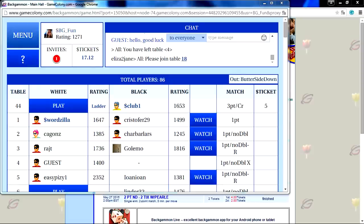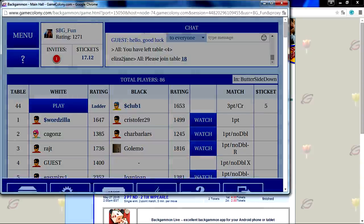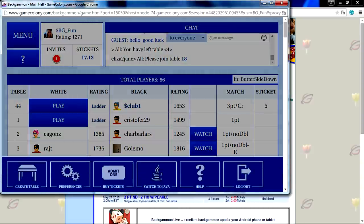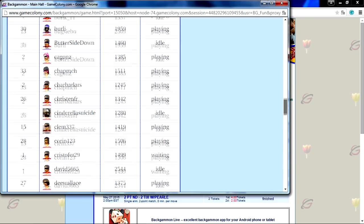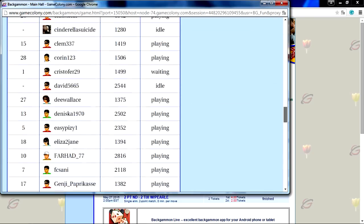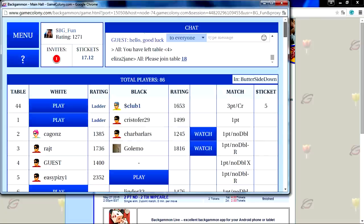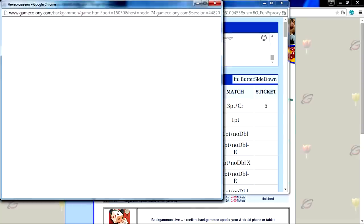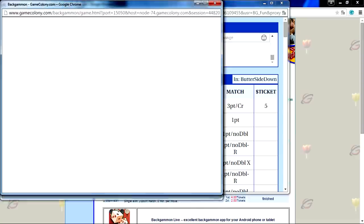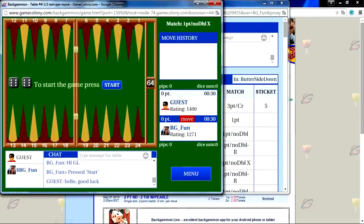GameColony Backgammon Room has a menu button in the top left corner. Use the menu to create your own table, set your preferences, and so on. You can also scroll the game room to see who has tables open to play. Here a player accepts an invitation from an opponent, joins the table, and starts playing Backgammon.